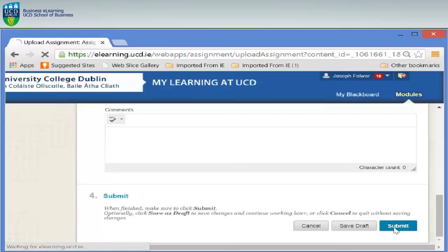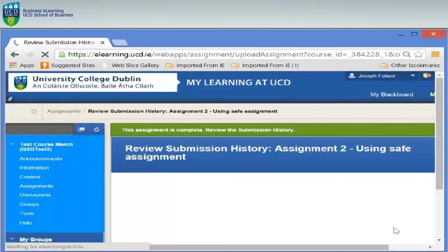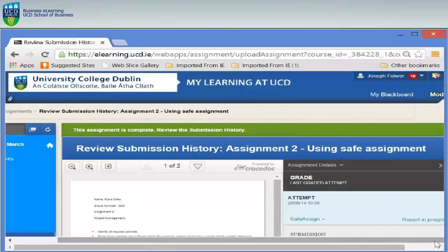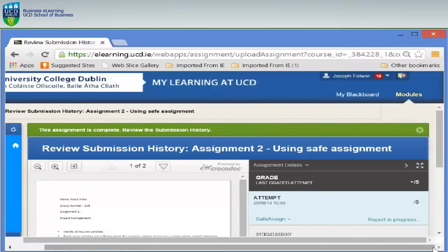A SafeAssign report is created for your assignment. Your lecturer will choose whether you can view this report. After you submit your assignment there may be a delay in viewing this report, but results normally appear within 10 to 15 minutes.